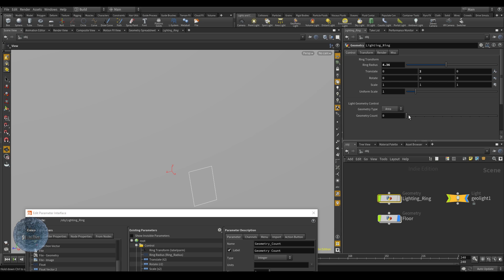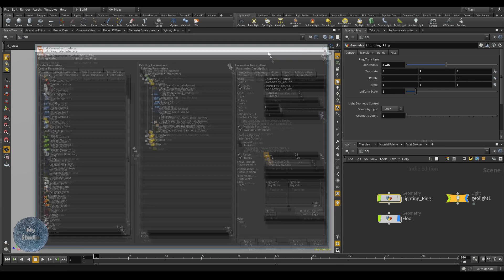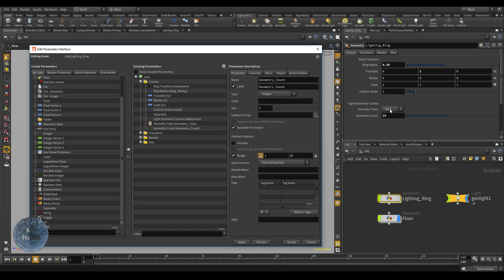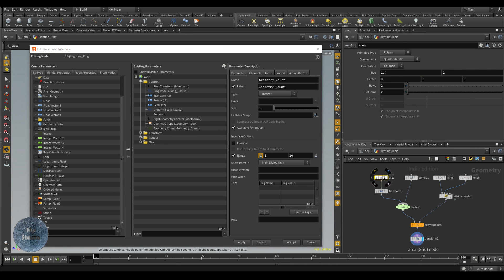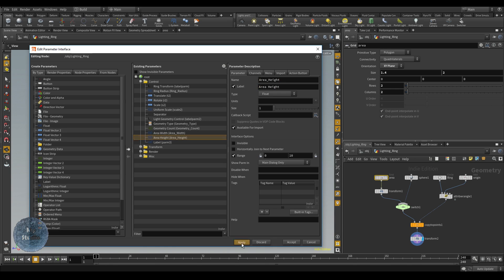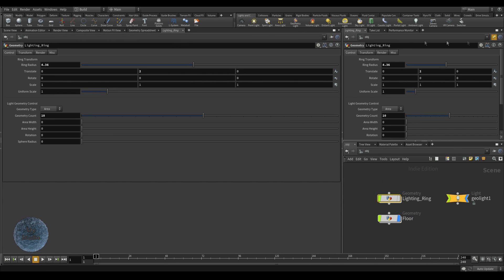For the geometry count, we don't want a minimum of 0 — the minimum should be 1. Click the Geometry Count parameter, go to Range, change 0 to 1, lock it, and click Apply. Now it's working. The last things to edit are the area height and width, the area rotation, and the sphere radius — four parameters. For the area we have height and width as float, and the rotation channel.